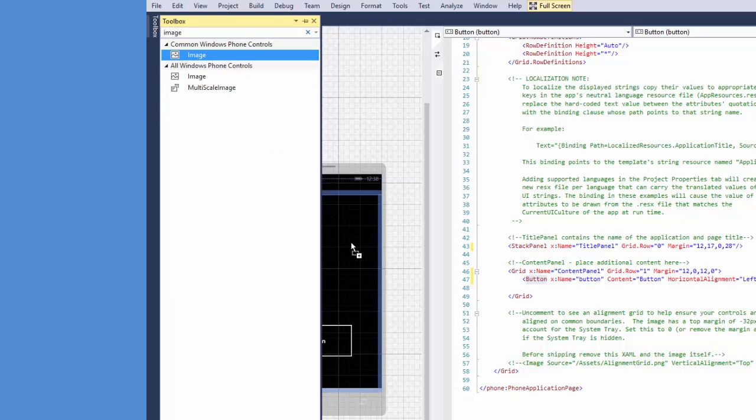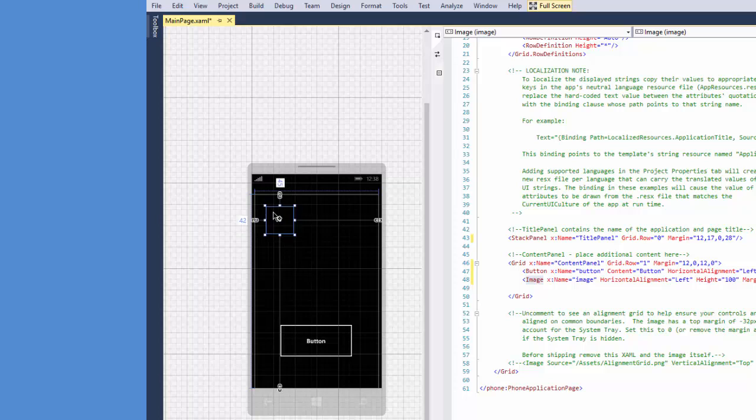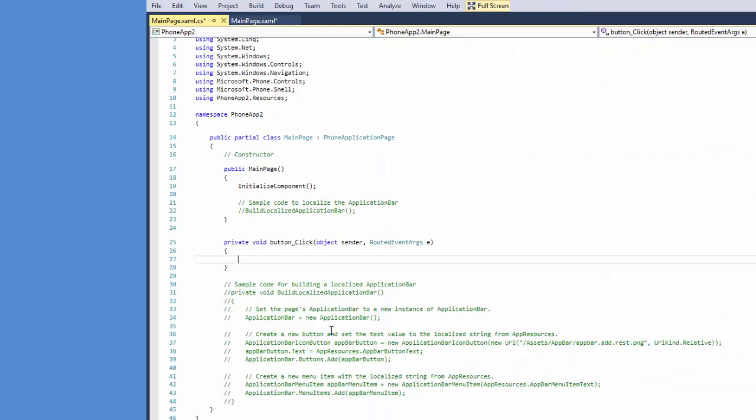So basically what's going to happen is I'm going to press on the button. It's going to open up the camera and then when the picture is taken from the camera it's going to display into the image box.